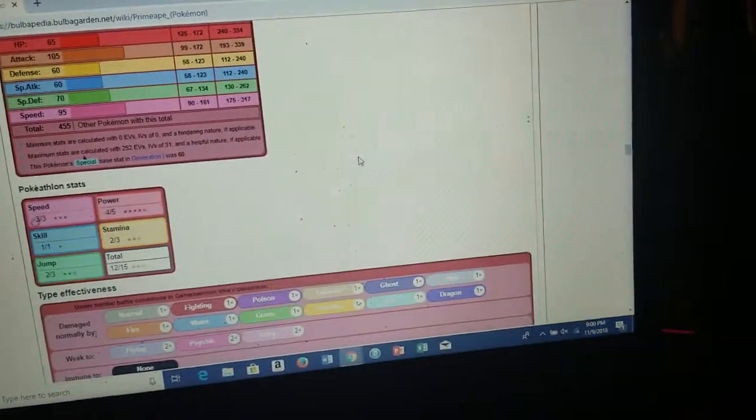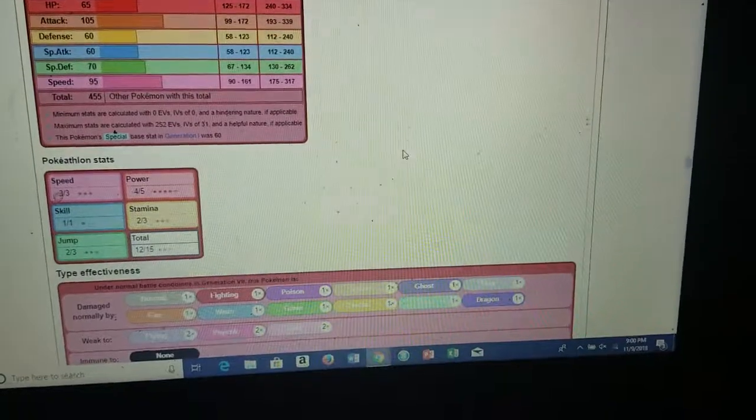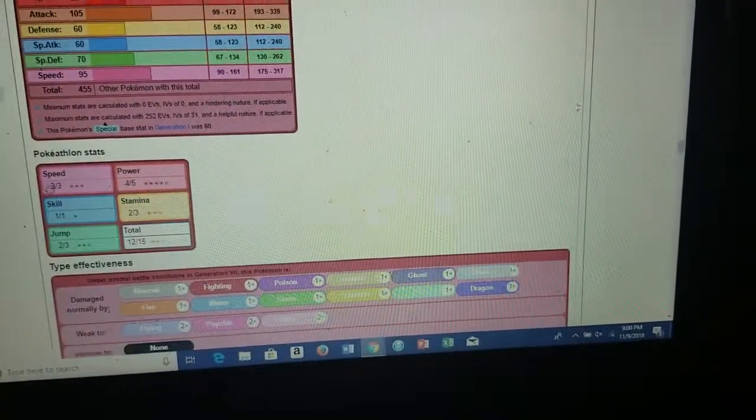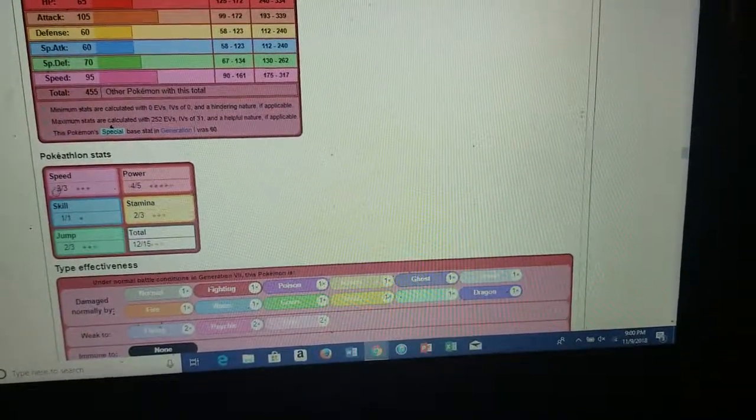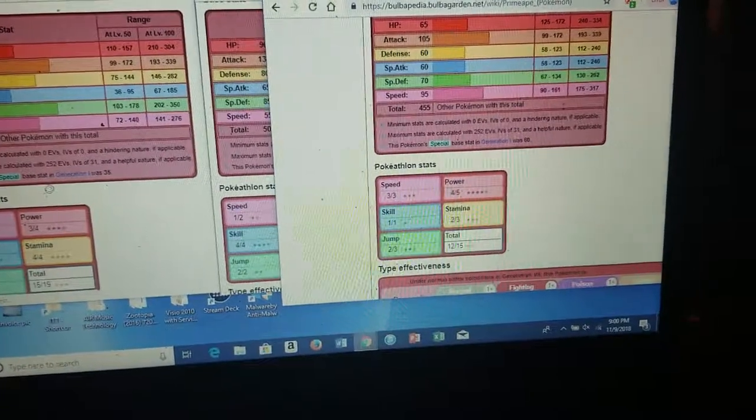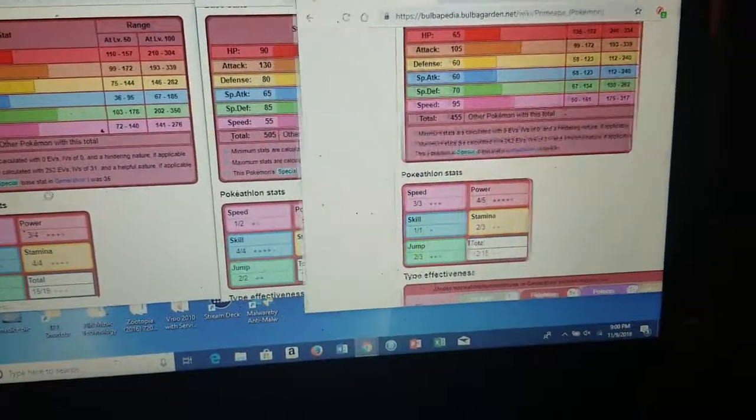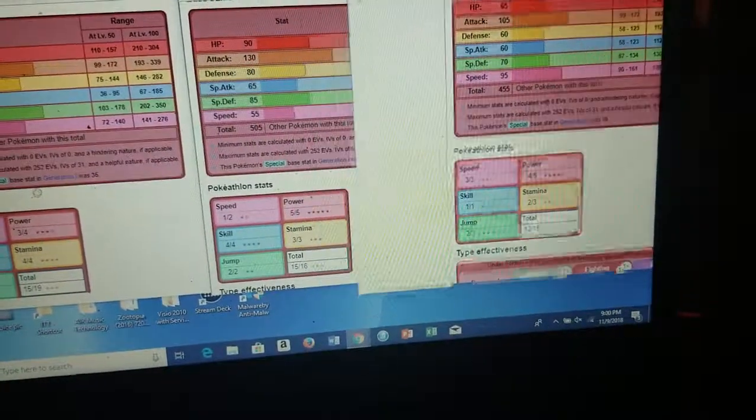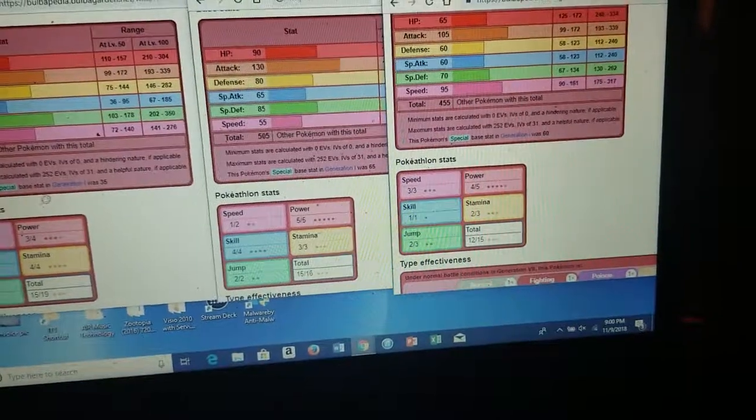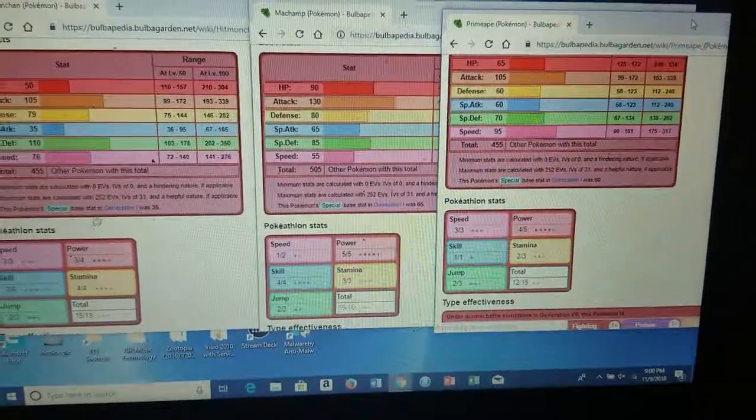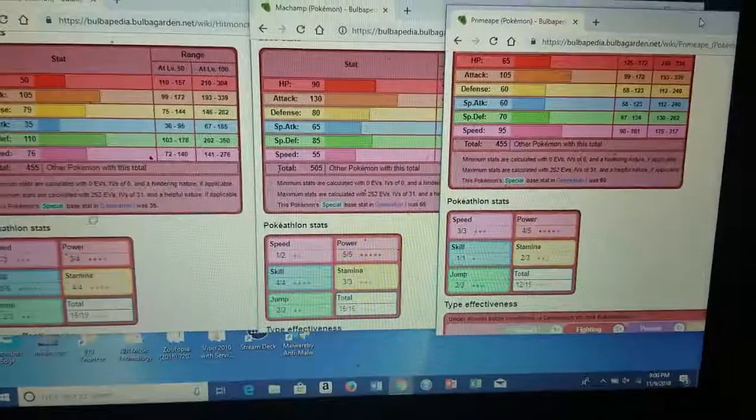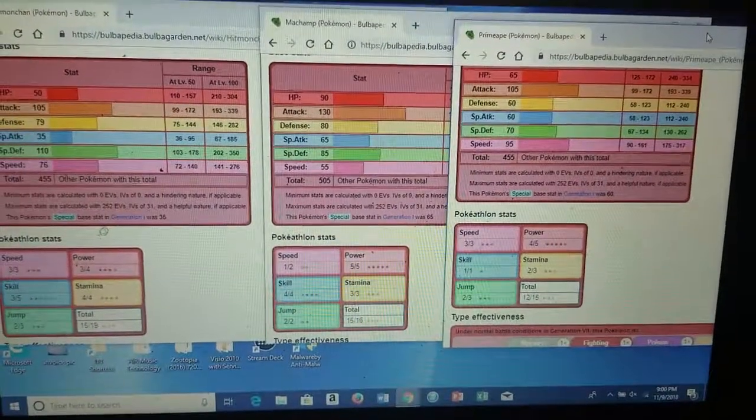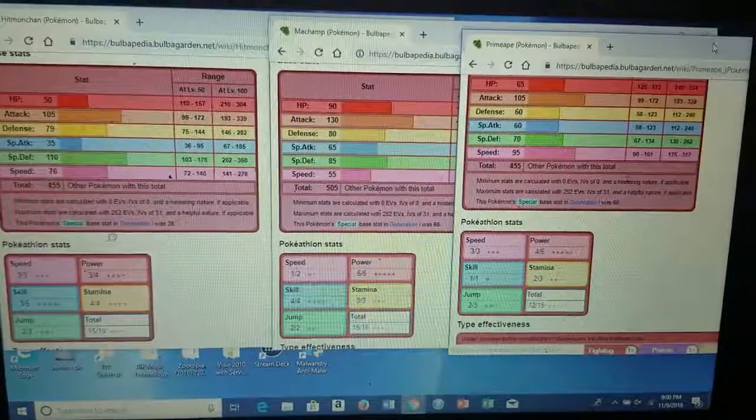You can teach him sleep talk. Let's go to his movesets. Stat wise, I think Primeape would definitely be the best Gen 1 fighting Pokemon competitively.